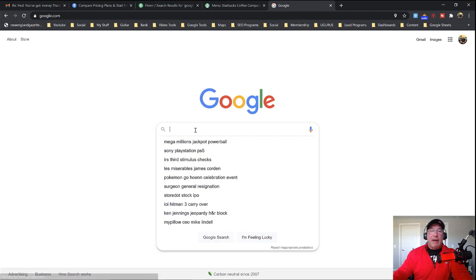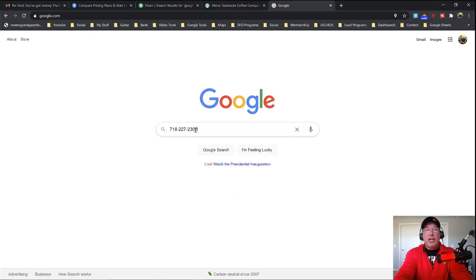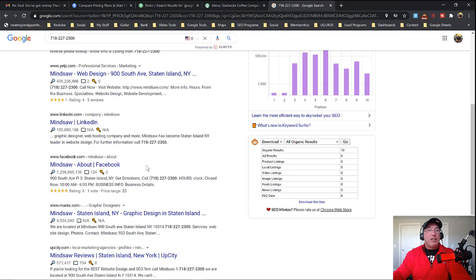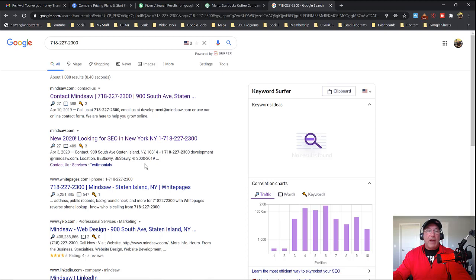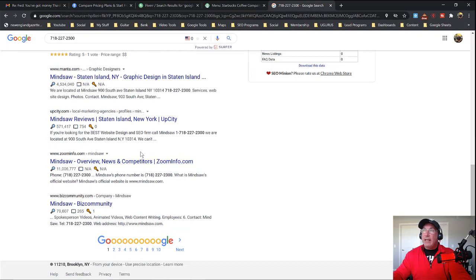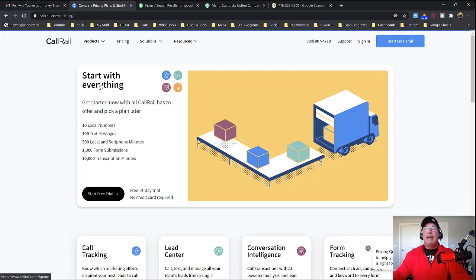Just one thing, make sure whatever phone number you get from either CallRail or whatever server, Twilio, whatever you use, make sure that that phone number wasn't used. So if you go to Google and they give you, and this is my phone number 718-227-2300, don't just use the phone number. Take a look first and see if somebody has been using this phone number for 20 years and it's associated with MindSaw. It's going to be really hard to rank in the Google 3-pack for that phone number because it's associating that phone number with another business already. So make sure you have a clean phone number. In fact, when you put in for these phone numbers over at CallRail, let them know that you need a clean phone number.